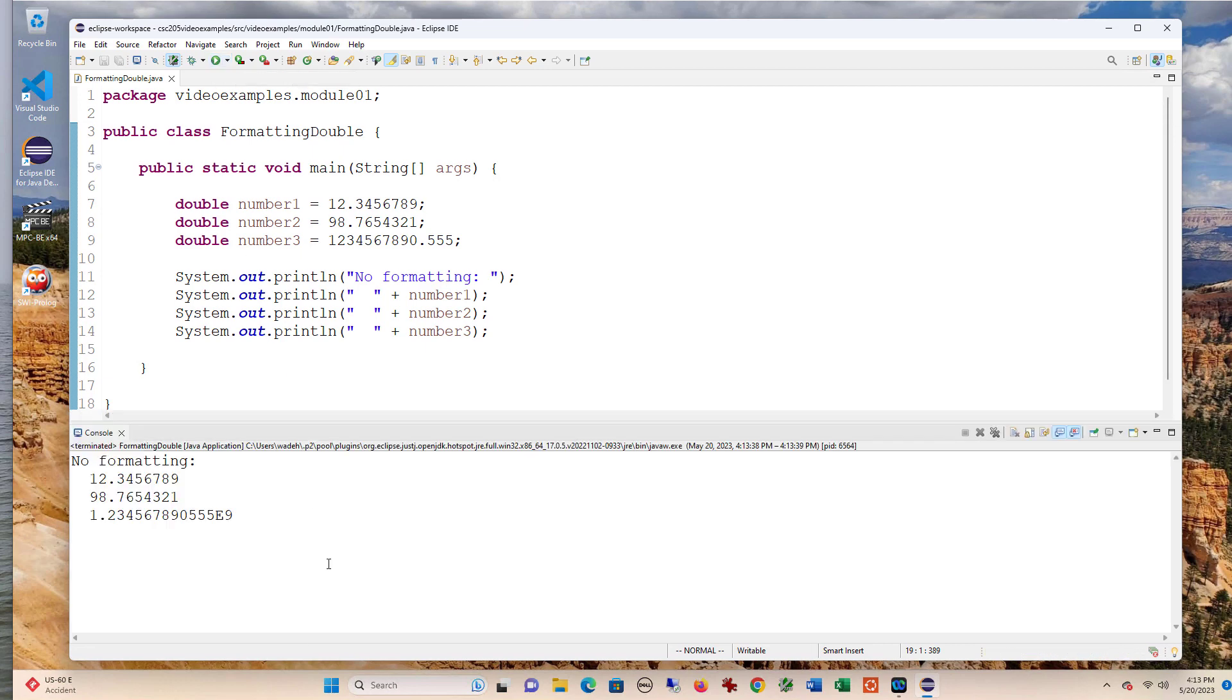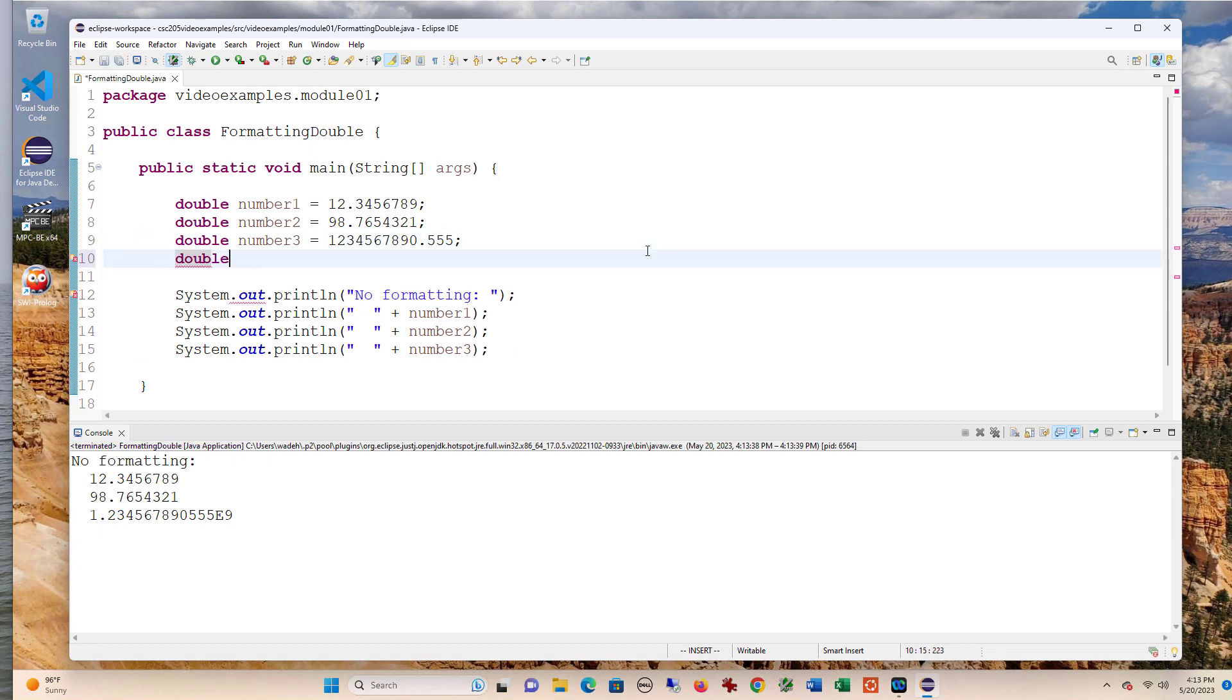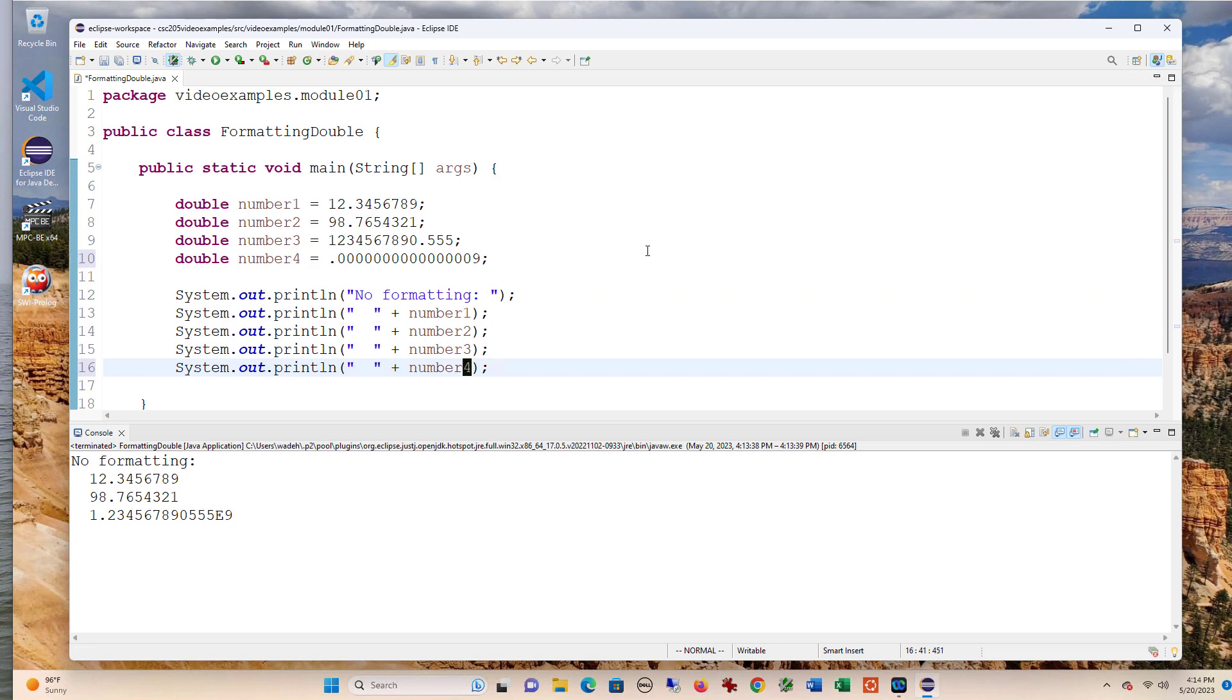So when I run this, you can see I get some very interesting number choices. And actually, let me add one more. I think I need a really small number. Let's see if I get something weird there. Yeah, and I do.